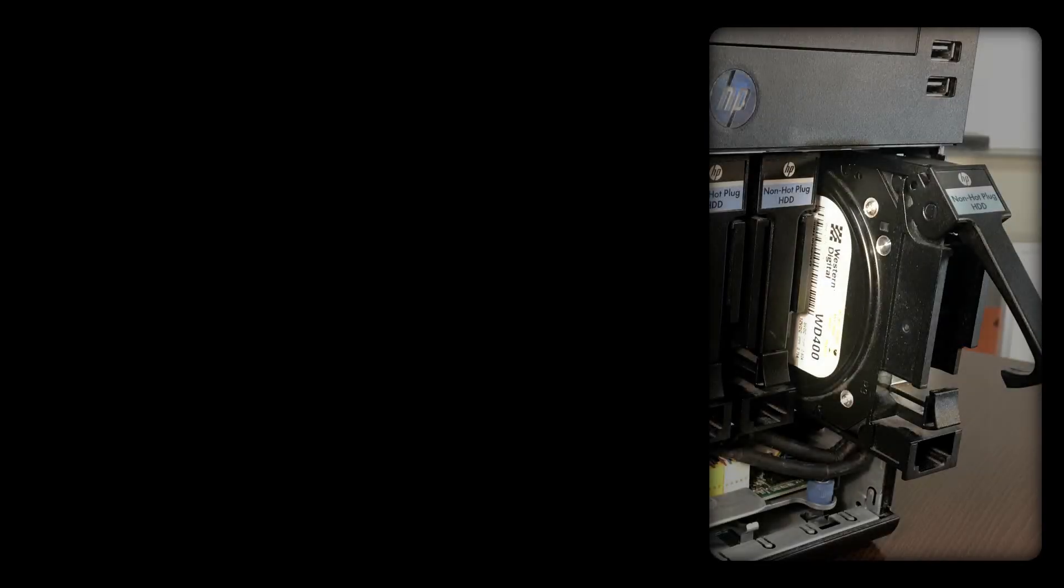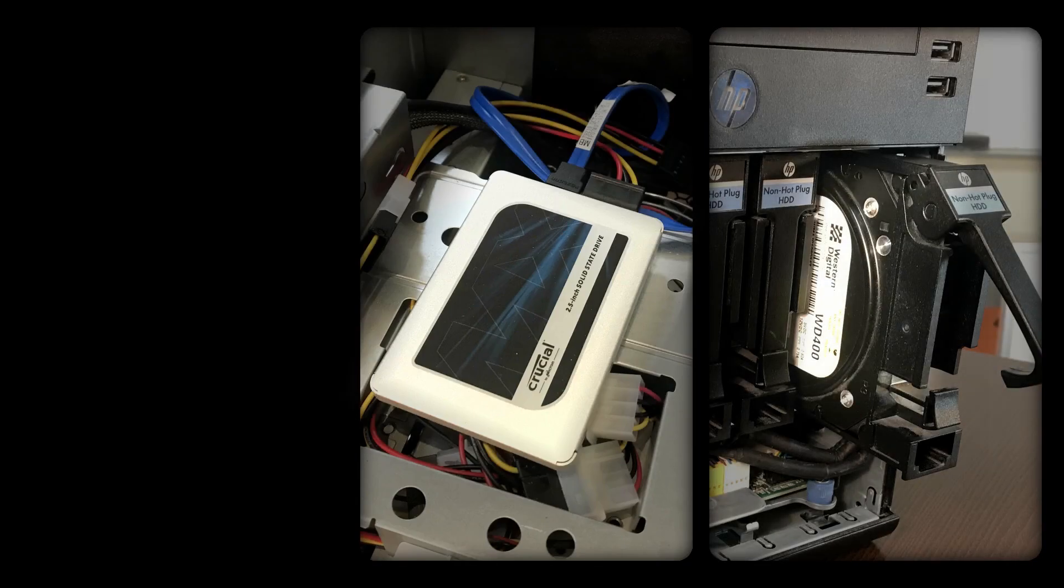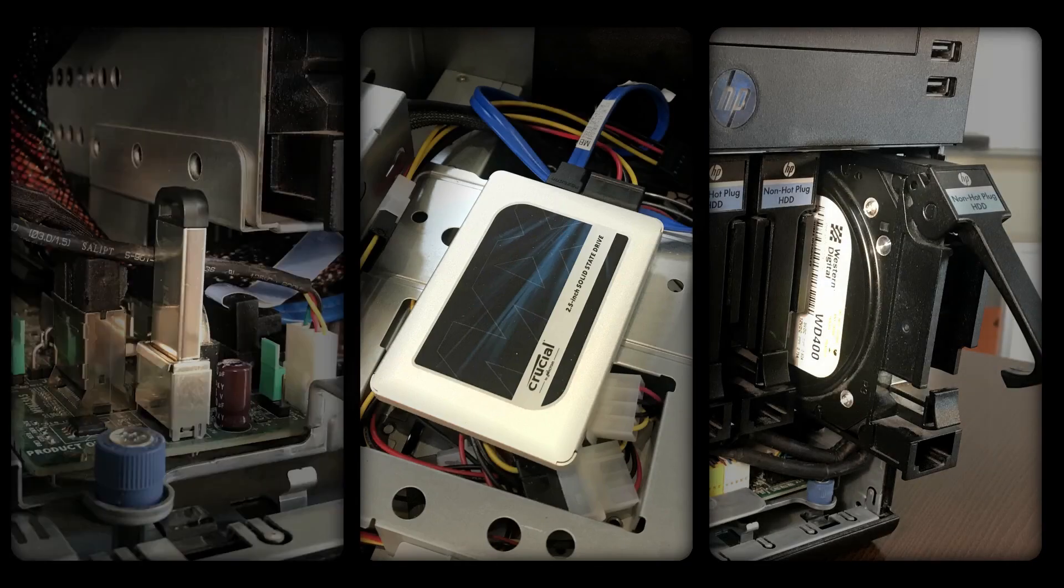We also need to think about the drive the NAS software or operating system will reside on, which we will install in the next video. Here we have three options. A regular hard disk, an SSD, or a USB stick.